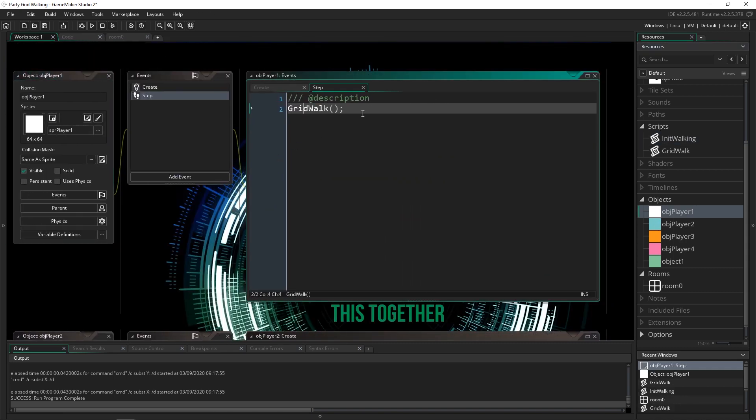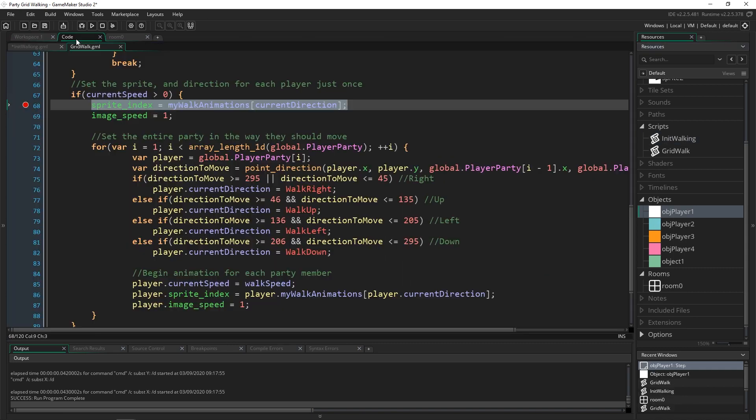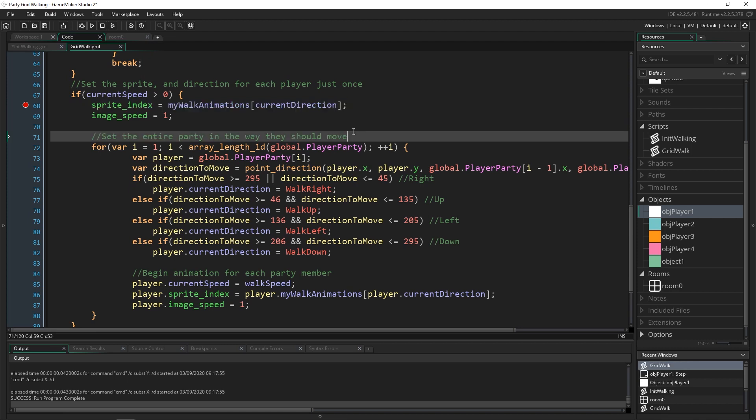So player 1 sets these two properties and then player 1 says set them for the rest of them. So we go through the array length of our player party, we save that in a local variable for easier access.